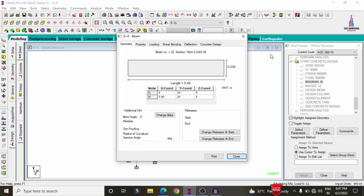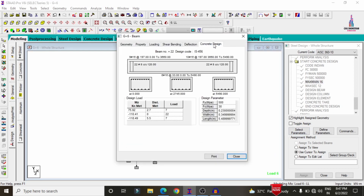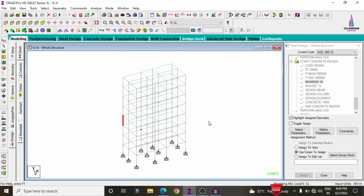If you click on any beam, it will show you the complete reinforcement design results for that element. Similarly, if you click on any column, it will show the complete column reinforcement details. Now I will explain how to perform isolated footing design for the G+6 structure using STAAD Pro v8a.